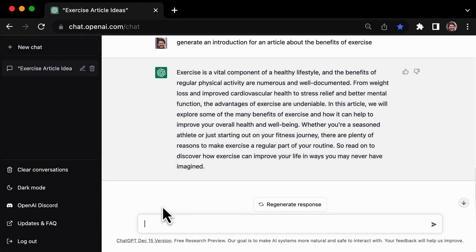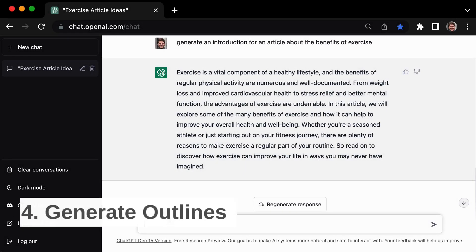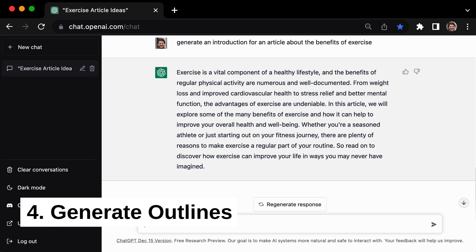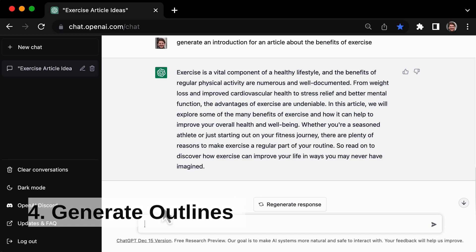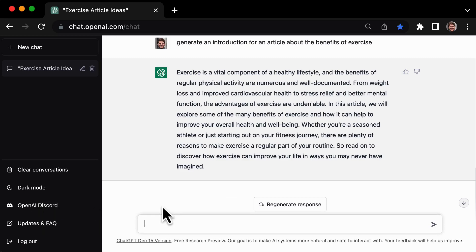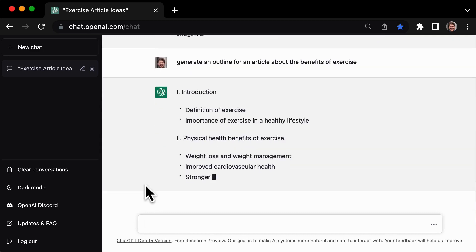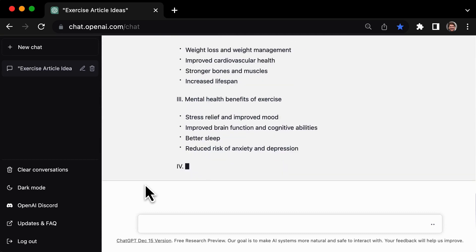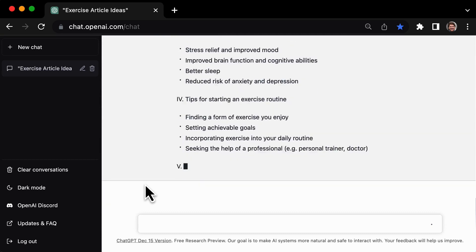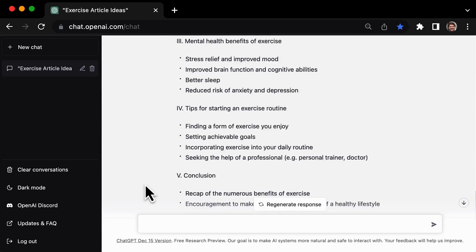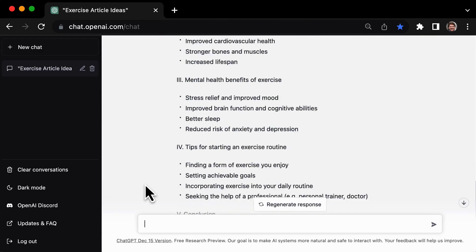Looking for a way to organize your thoughts and structure your writing? Look no further than tip number 4: using GPT3 to generate outlines. With GPT3, you can easily create a comprehensive and logical outline for your next article. For example, ask it to generate an outline for an article about the benefits of exercise, and it will provide you with a clear and concise structure to follow as you write. Start using GPT3 to create top-notch outlines for all your writing projects today.